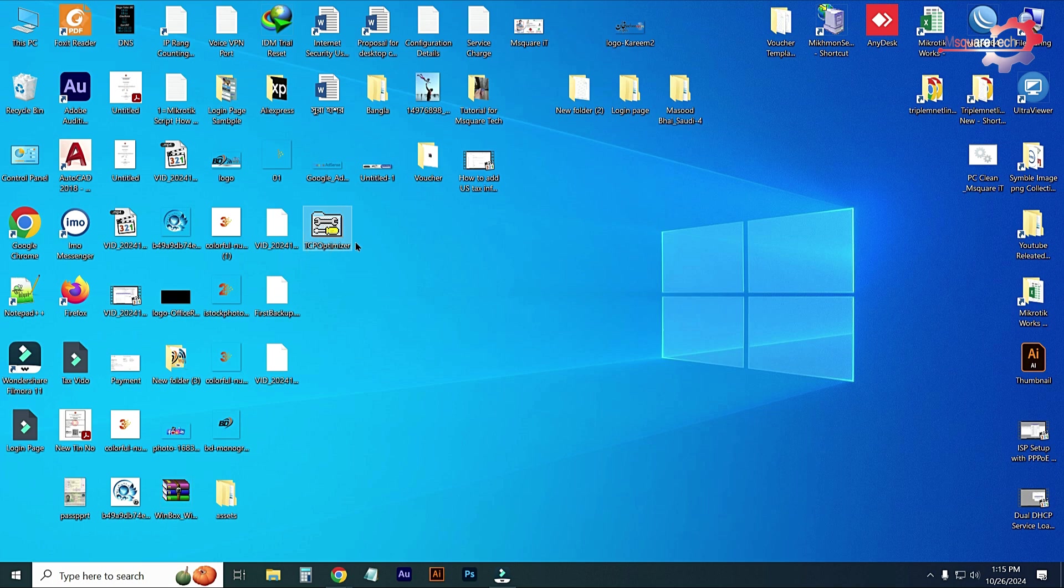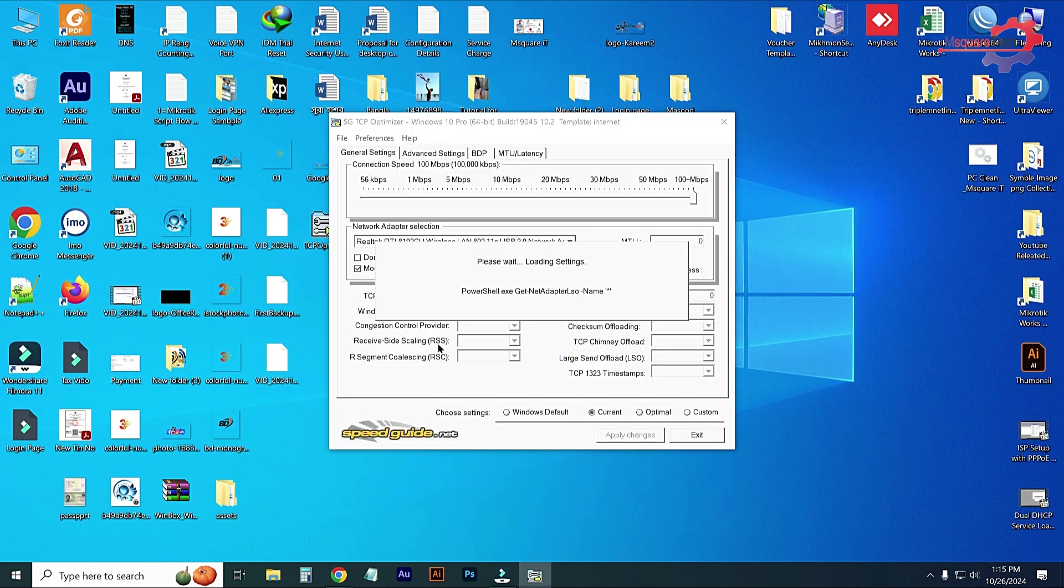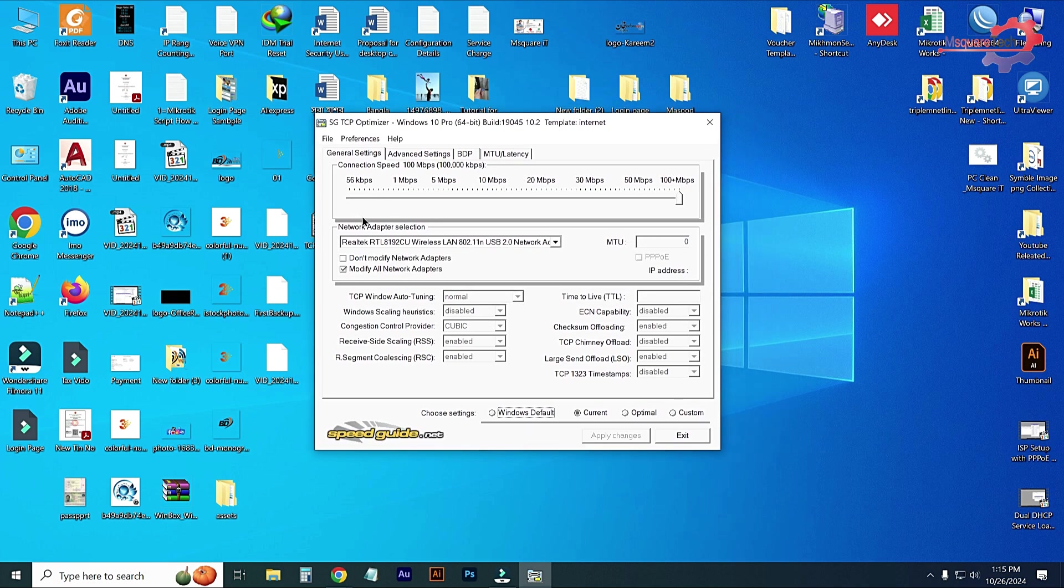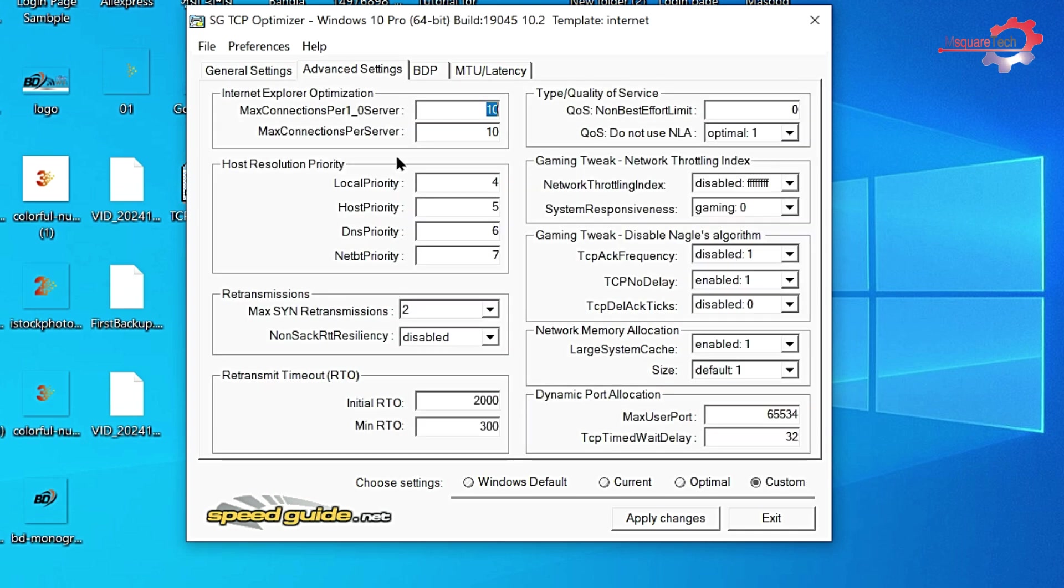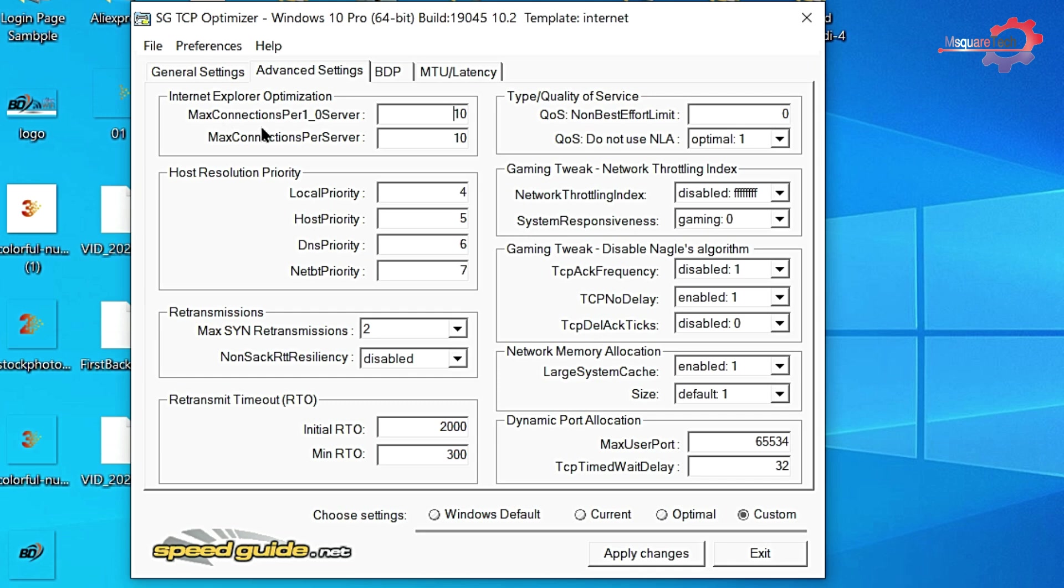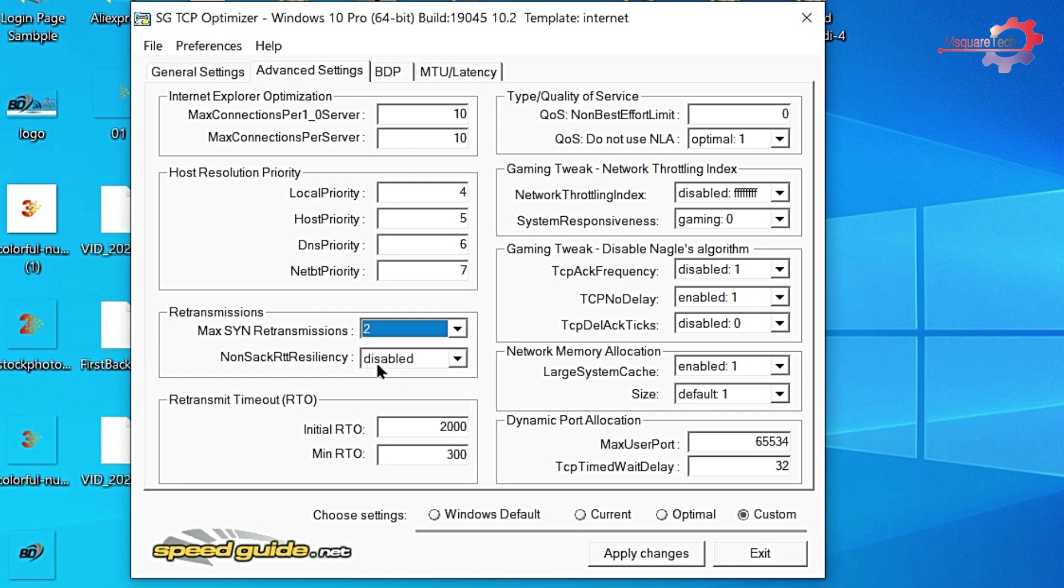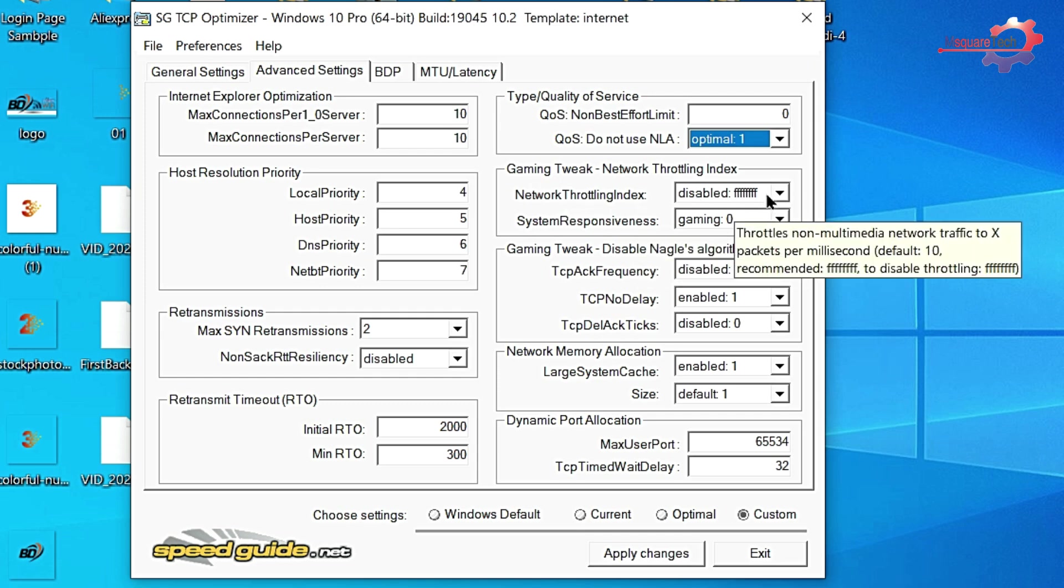I have already downloaded this software. The software is TCP Optimizer. I'm just opening it, run as administrator. Yes, please wait, reloading settings. Here are all the settings. Connection speed will be maximum, and go to Custom Settings and go to Advanced. Here are all the settings. Maximum per server 10, maximum connections per server 10, local priority will be 4, host priority will be 5, DNS priority will be 6, netbt priority will be 7. This will be 2, this will be 2, this will be disabled, initial RTO enabled, and network index will be disabled.